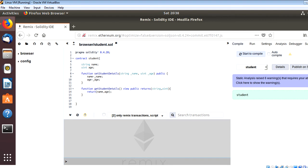Remix comes in two flavors. It can be accessed via remix.ethereum.org, which is a browser-based IDE, or you can install the Remix IDE on your system and access it offline. In both these flavors, there are various options which very few people are aware of and very few people use in their day-to-day life.